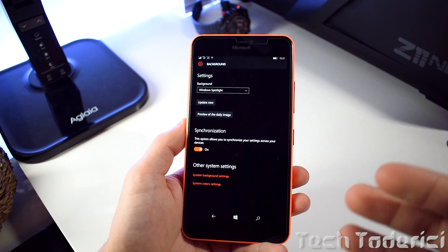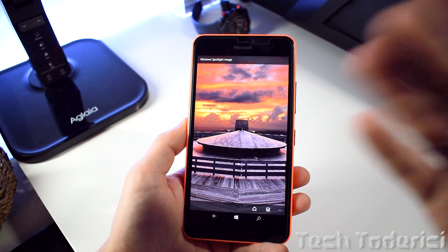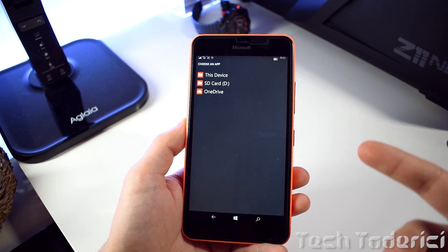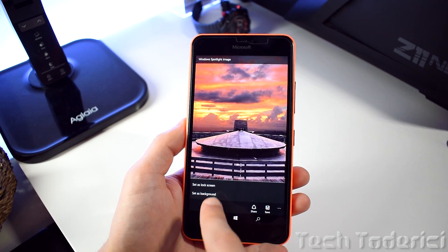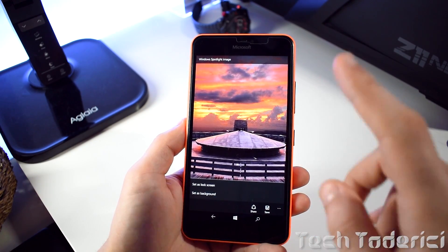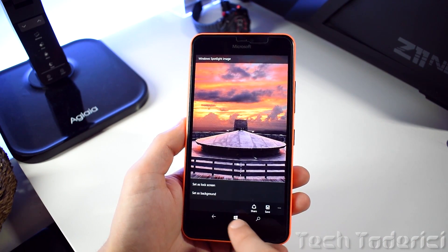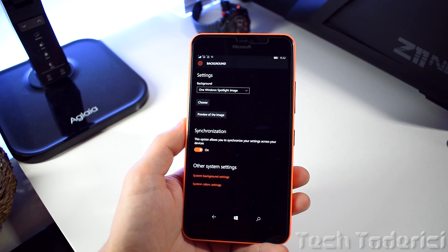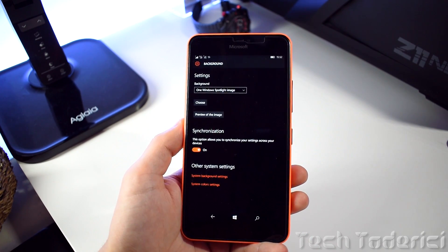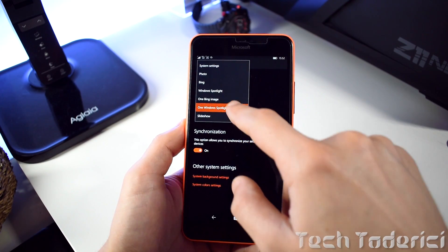The best part is it can synchronize your wallpaper with your other devices and doesn't take any extra settings. You can go to the preview of the daily image, and if you like a specific image you can save it to your device — SD card or OneDrive — or set it as your lock screen or background. But if you select a specific image, it will not change automatically; it will stay as that one image all the time.